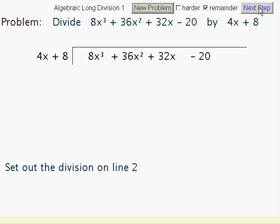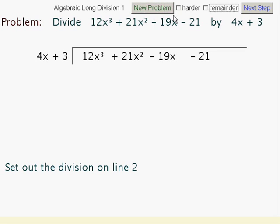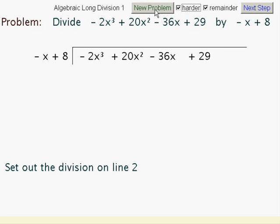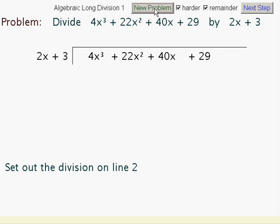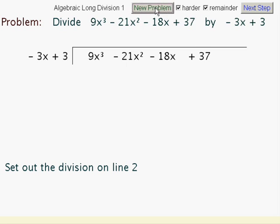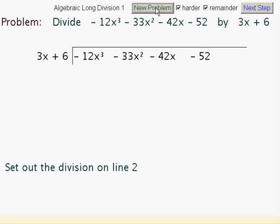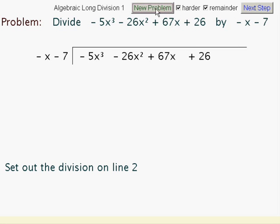This and other problems can be investigated using this applet from waldermaths.com. We can have things with or without a remainder, and we can have things with negative divisors, etc. This is an investigative applet from waldermaths.com — it's free.